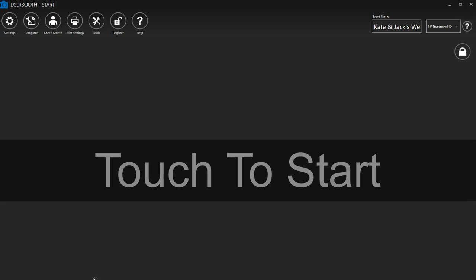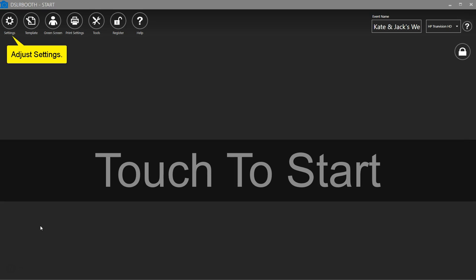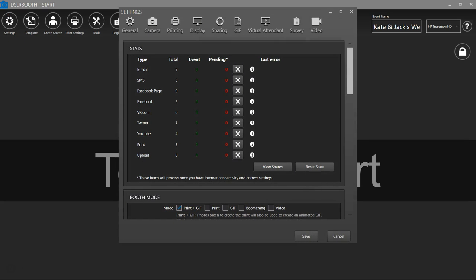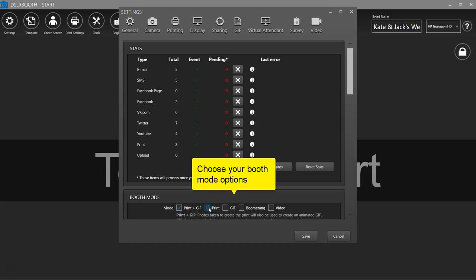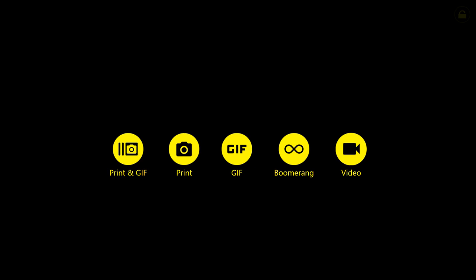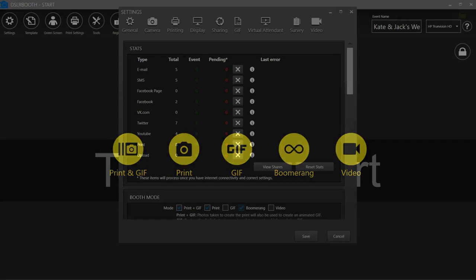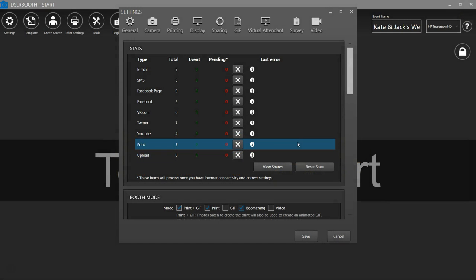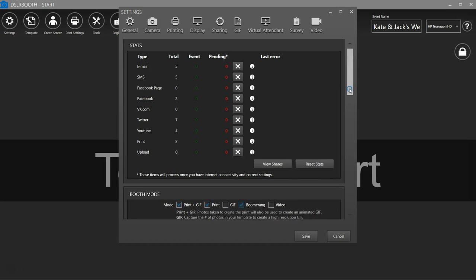To adjust your settings, click on Settings in the top left. Choose your booth mode. DSLRbooth can run different types of sessions. Print generates a collage based on your template. GIF generates an animation with your branding. Boomerang generates a looping video played in high speed, and video is recorded using a DSLR camera up to 30 seconds.